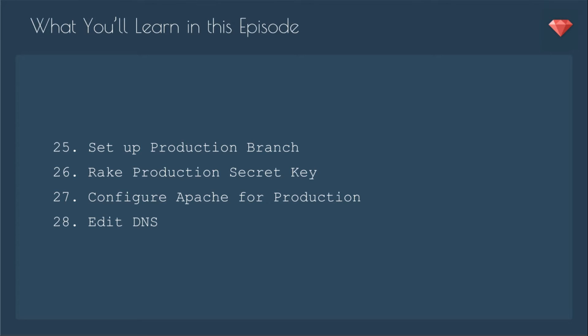In this episode, we'll set up the production branch, rake the production secret key, configure Apache for production, and edit the DNS. We'll also go over some troubleshooting issues that I had while deploying to production.